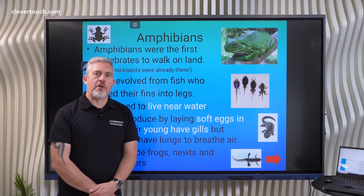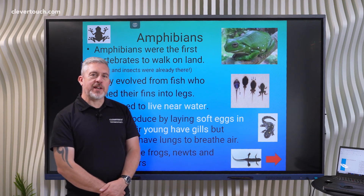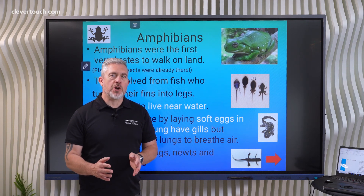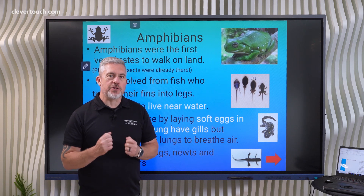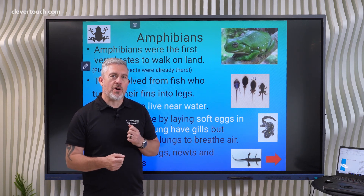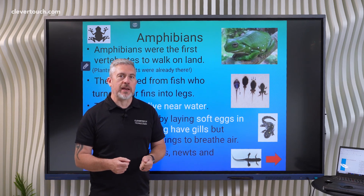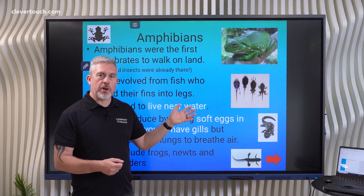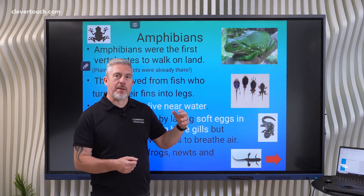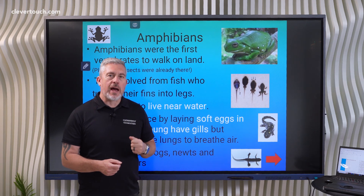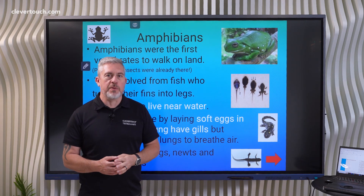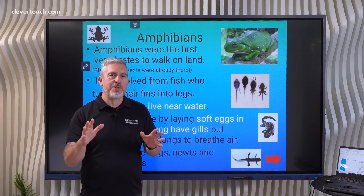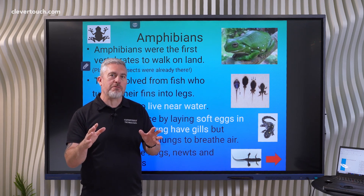Hi everyone, Gareth here from the education team with Clevertouch. This is a promotional video showing you what, in my opinion, are the top 10 features of our Impact Max screen. I'm starting off here with a PowerPoint played directly via one of the apps that come with the screen — it's an ideal way to show you some of the tools I love that come with the Impact Max.